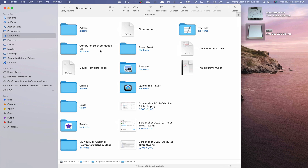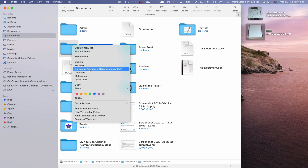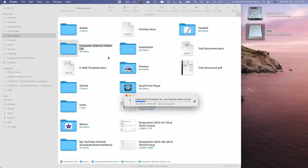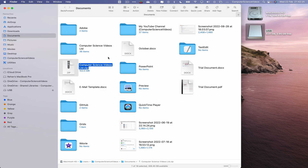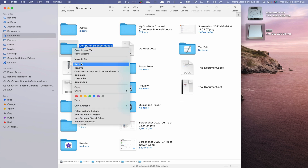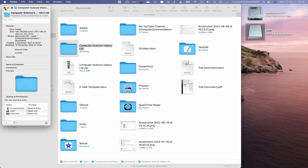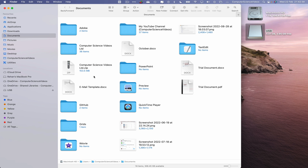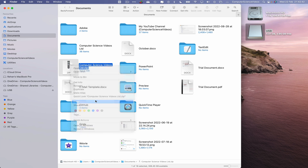Now let's take a folder. What we can do is convert it to a zip file. Right-click on the Computer Science Videos folder and compress it. This can take some time depending on the folder size, but since we're working with USB 3, it was very quick. An almost 200 MB folder has been compressed to 150 MB.